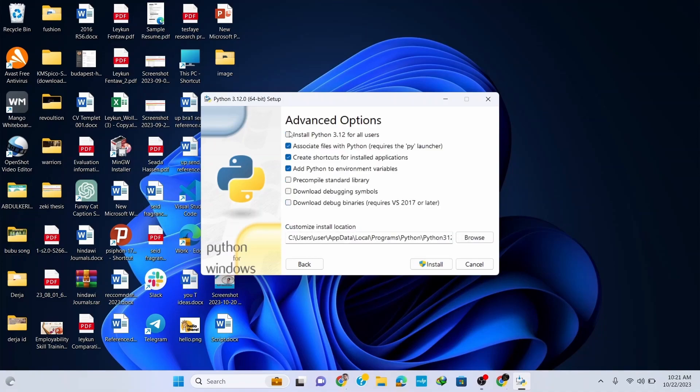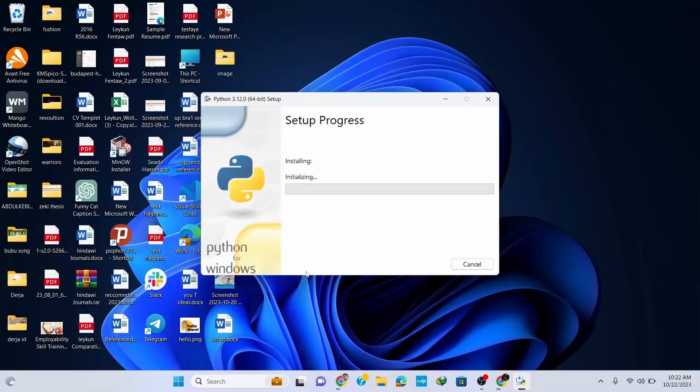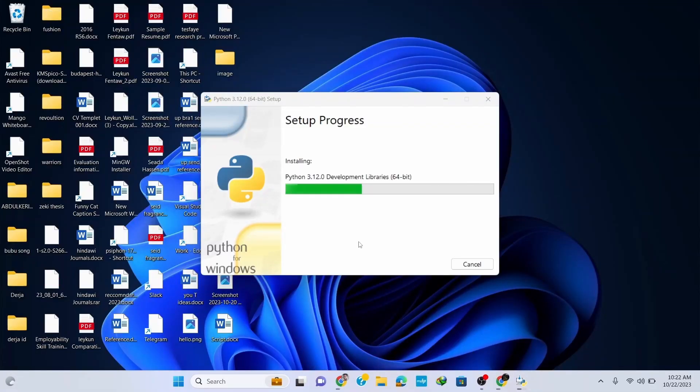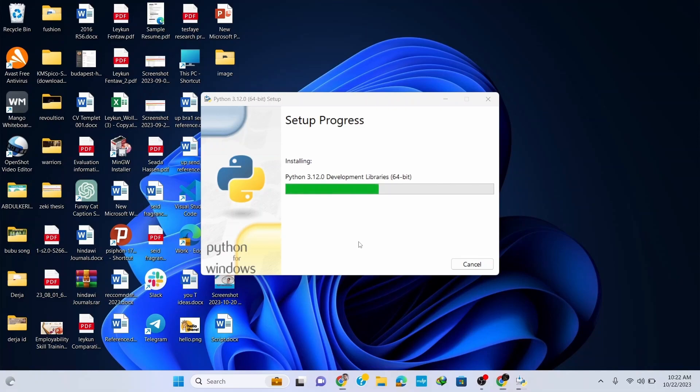Here it's important to check this option 'Install Python 3.12 for all users.' Now simply click on Install and it's gonna start installing. It will ask for administrative privileges, so click on Yes and it continues installing. Wait for a couple of seconds to get it installed.